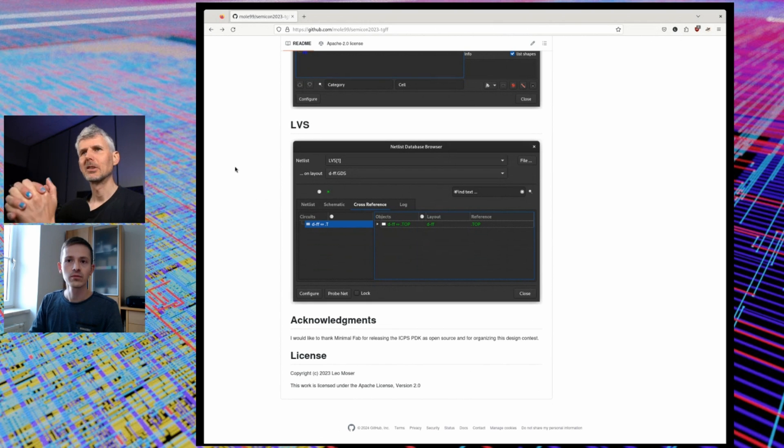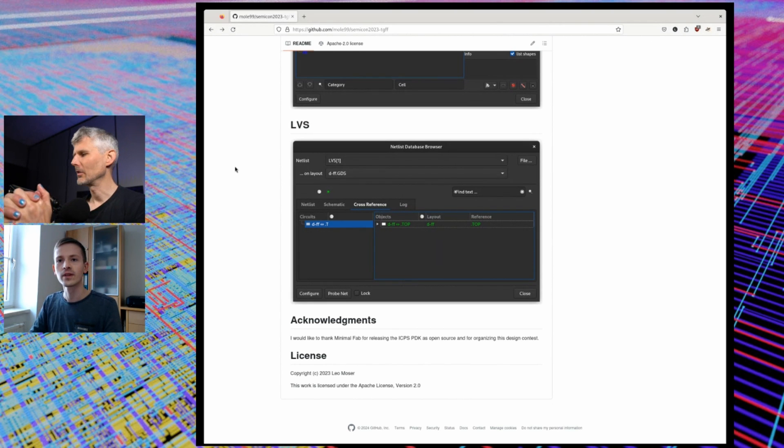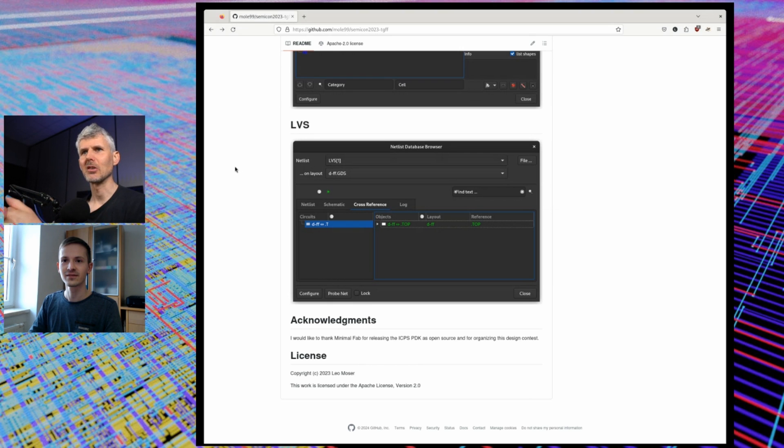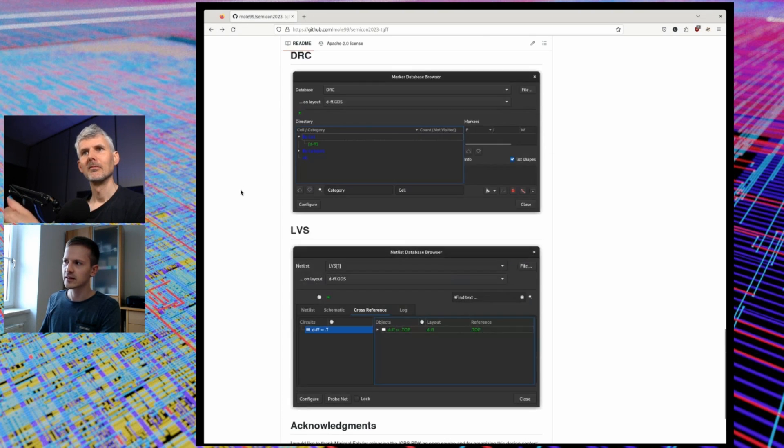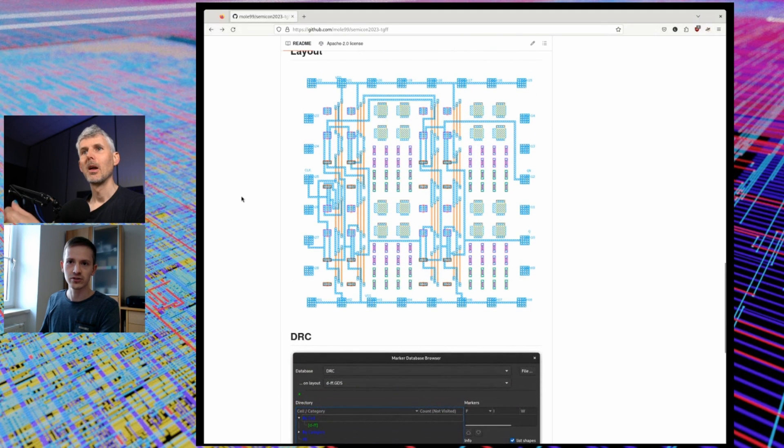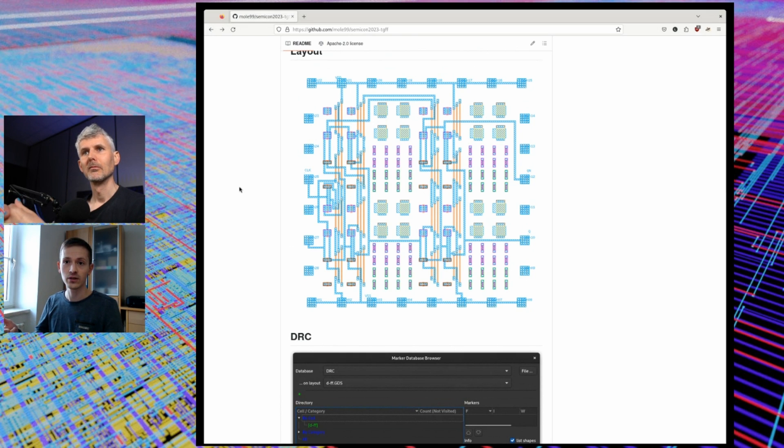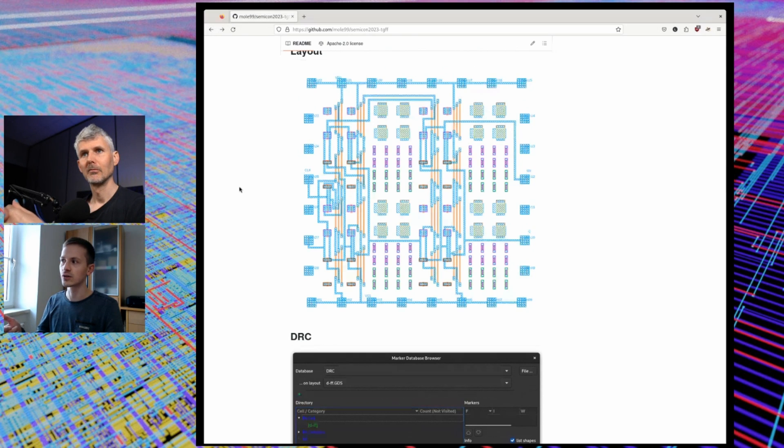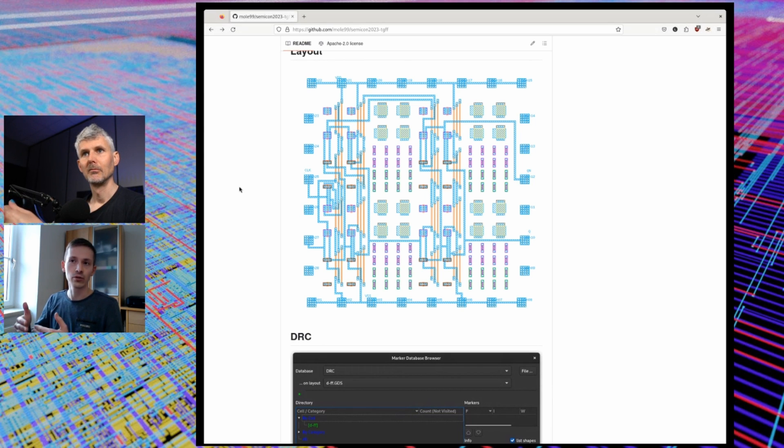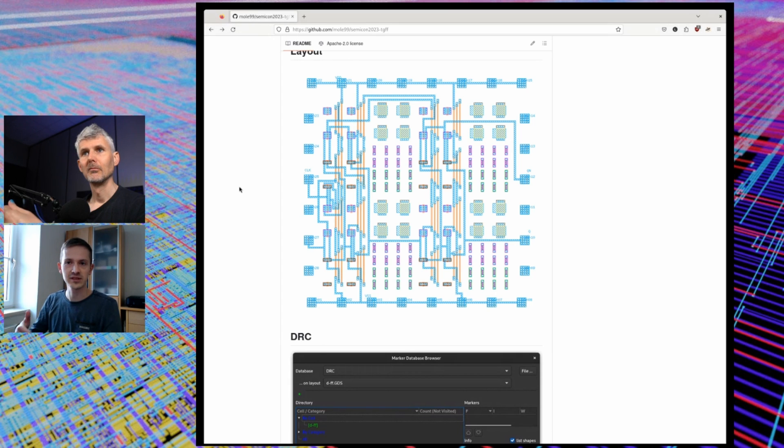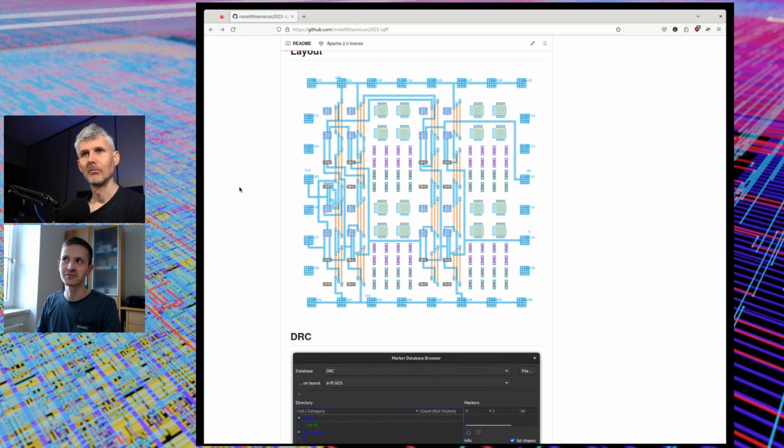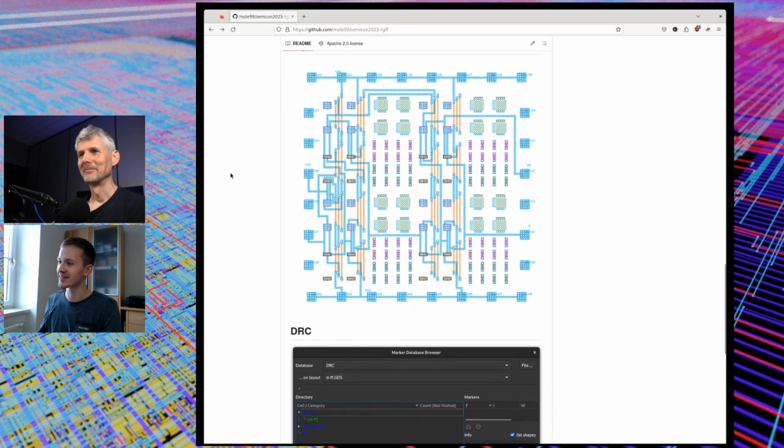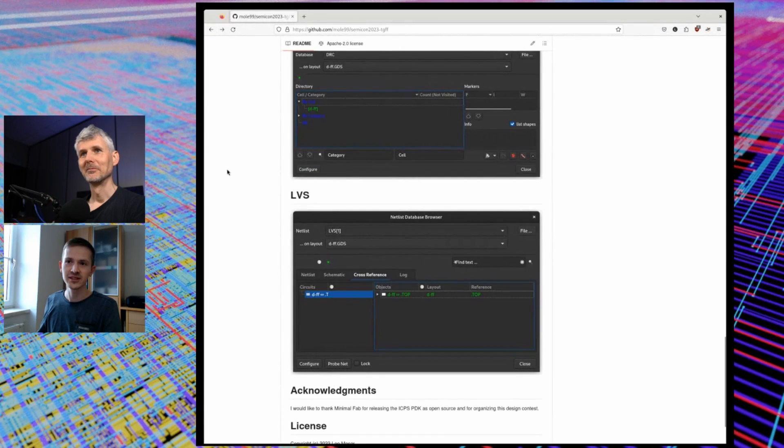Maybe it's changed recently, but until recently I thought KLayout couldn't do parasitic extraction. In that case there is no parasitic extraction used, because the PDK in itself is also really in an early state. There were measurements done on the manufactured chips and also the frequency of ring oscillators, for example, diverged from the real frequency with the simulated one, so probably there's still a lot of work to do.